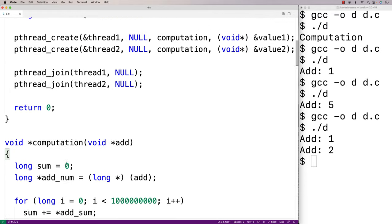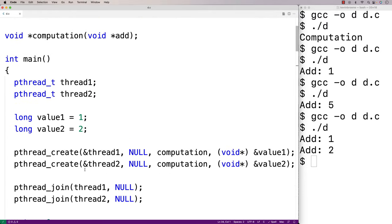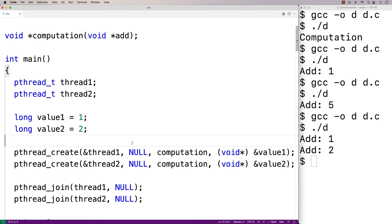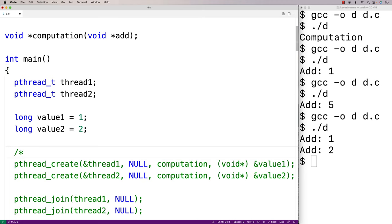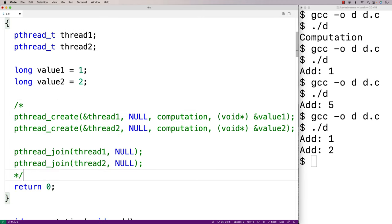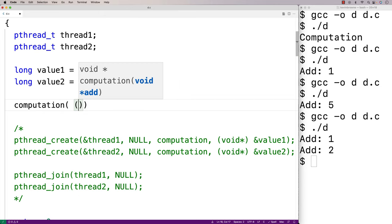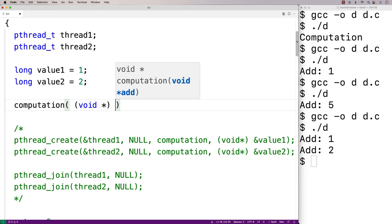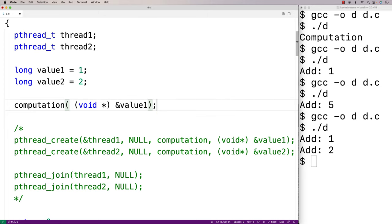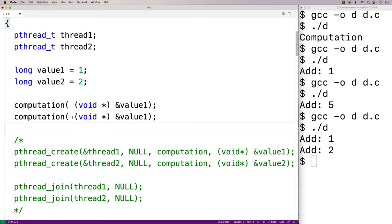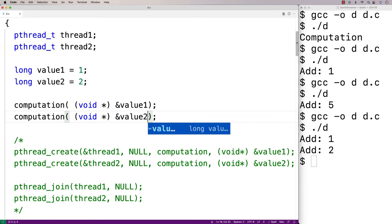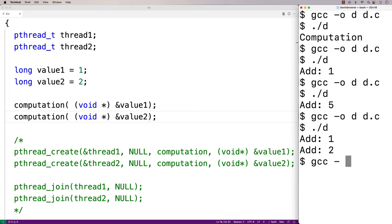We save this. Then we try something different up in main — instead of using pthread_create to create two threads, we're going to call the computation function directly twice, one after the other, to simulate single-threaded execution. We comment out the pthread code, call computation((void*)&value1) then computation((void*)&value2), compile it, and call the executable 's' for single-threaded.